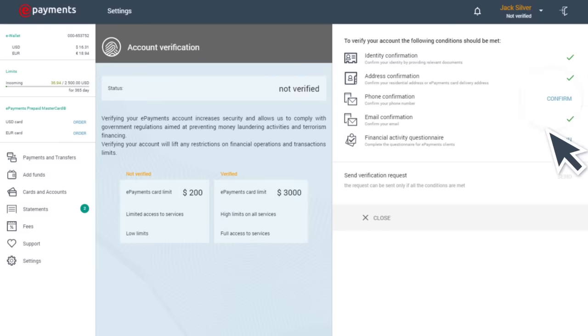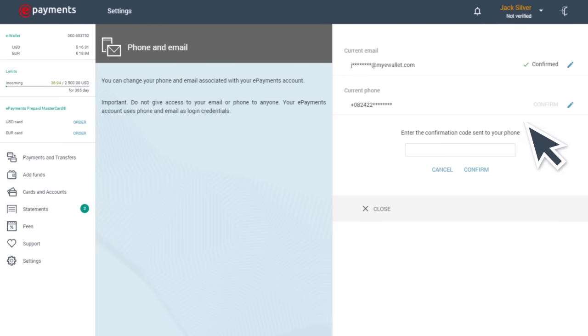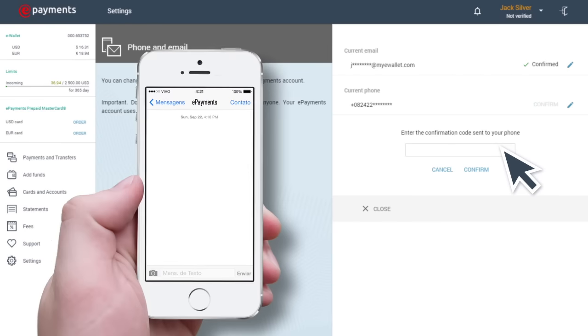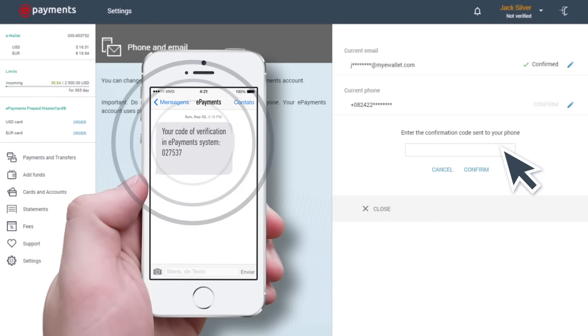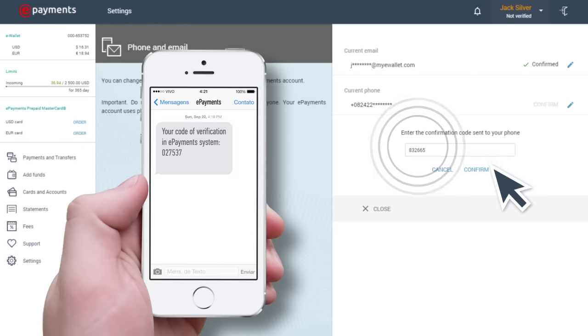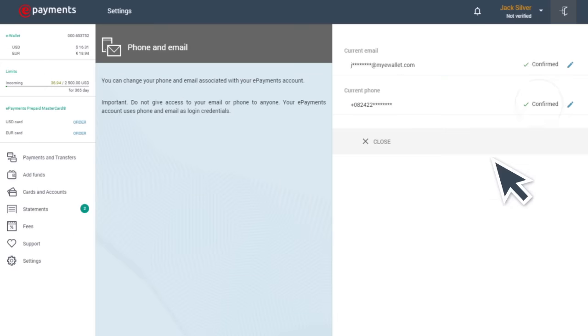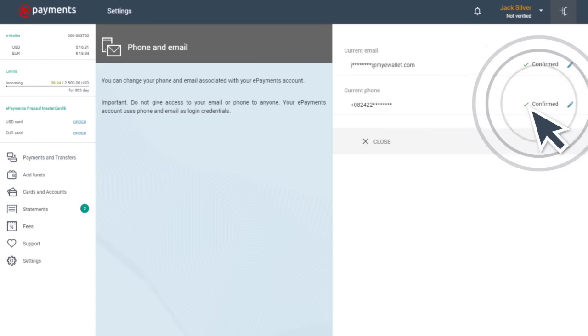Step three. You'll need to confirm your telephone number and the email address linked to your account. You can do this by entering a confirmation code sent to the phone number or your email registered with your account.